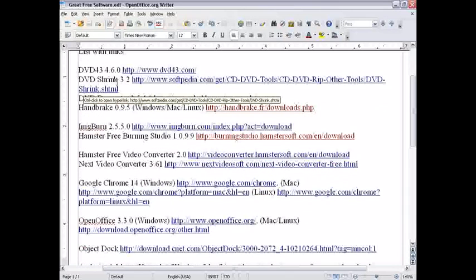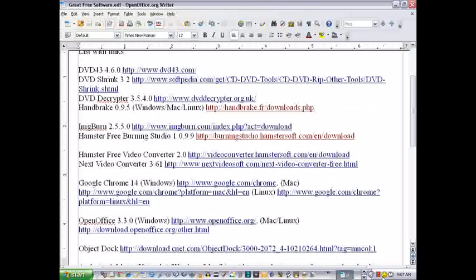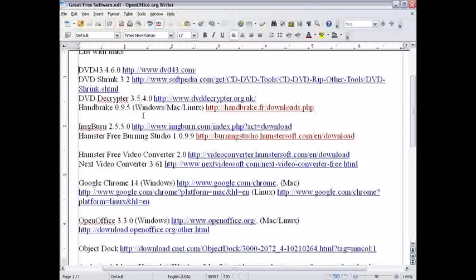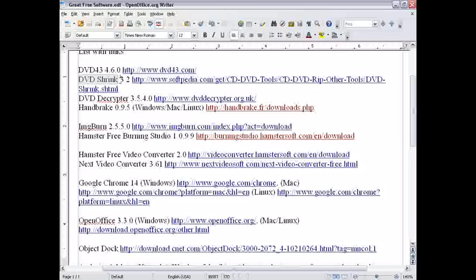DVD 43. Basically, it's a copy protection remover. All it does is shows up this little icon here, the smiley face. When you insert a DVD, it automatically removes the copy protection, so something like DVD shrink, which I'll show you next, can copy it without having trouble.